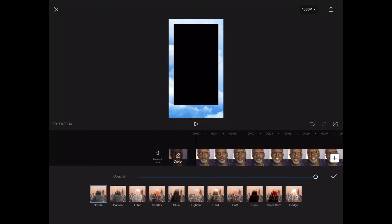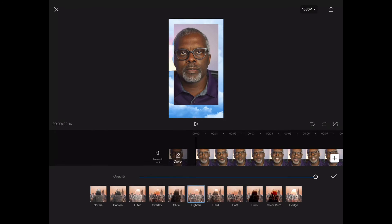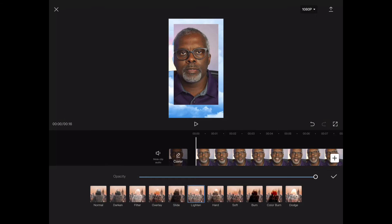And for this design, I need to select lighten. And what lighten means is whatever is lighter than my overlay will show up through the overlay. And in this design, I have a black rectangle and everything is lighter than black. So that's why the video shows through.